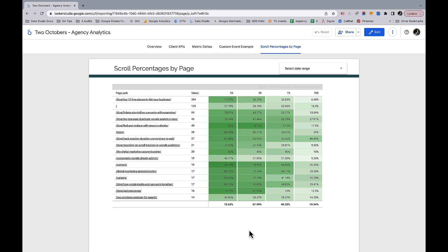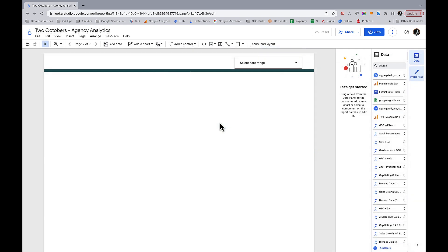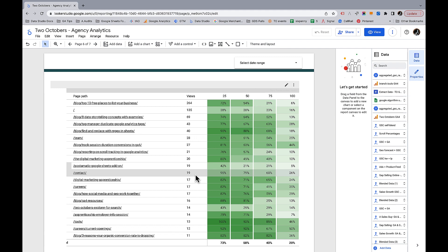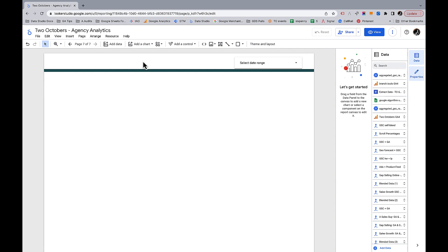We have a blank dashboard here. If we create the blend from GA4 data directly, we run into a problem with how we can use the views metric in our dashboard. Notice how it's sorting by views here — there's a sneaky trick I'm going to show you, and the only way I could get it to work is by using the extract data connector instead of connecting directly to GA4.